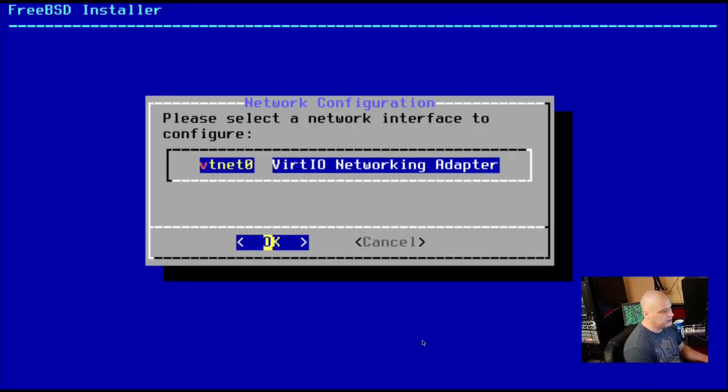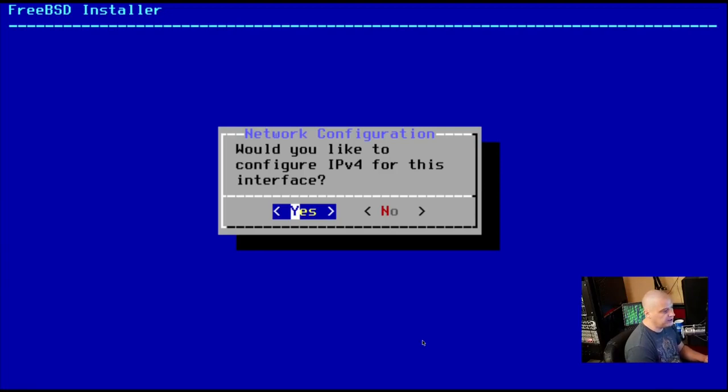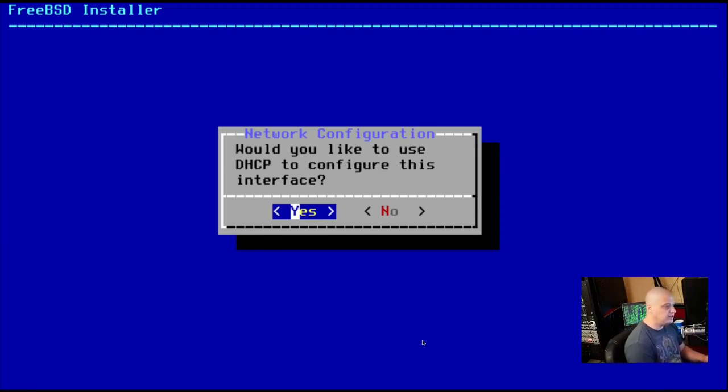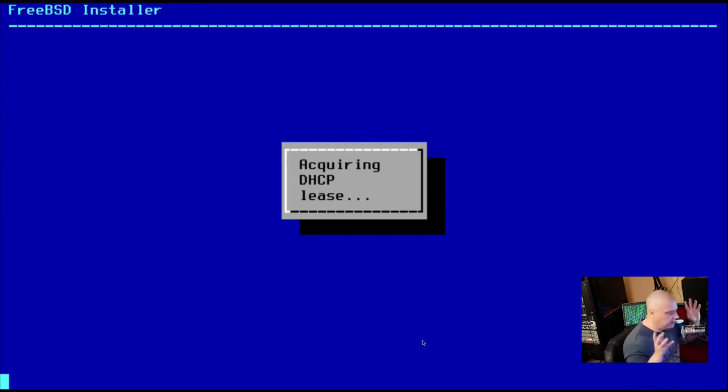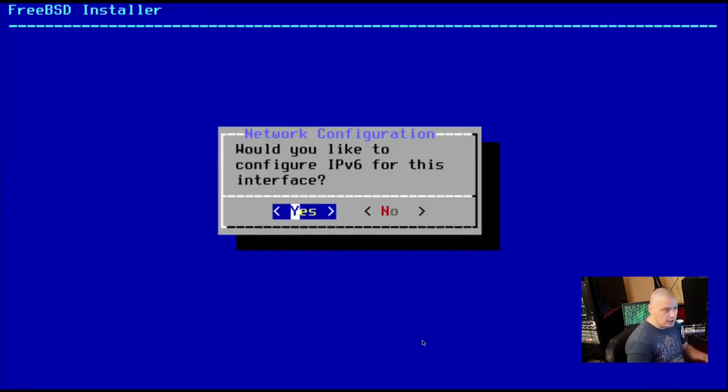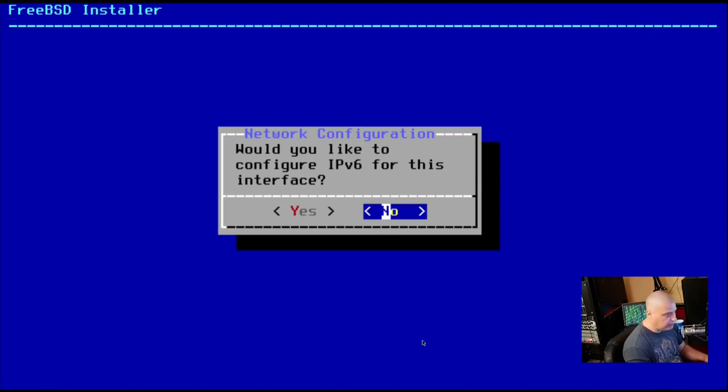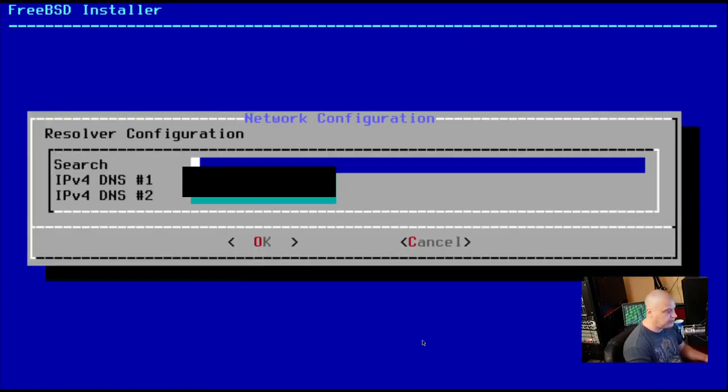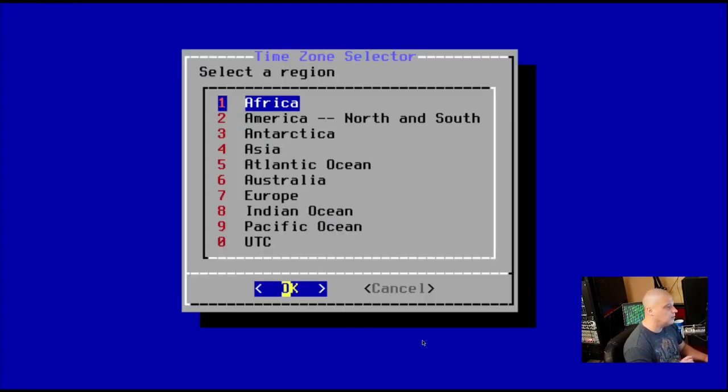All right. Please select a network interface. There's only one network interface to choose here in this VM. So I'll hit enter. Would I like to configure IPv4 for this interface? Absolutely. Would we like to use DHCP to configure this interface? Sure. That just makes things easy. It's automatically going to set up everything for us as far as our Ethernet and everything. Would we also like to configure IPv6 for this interface? I could choose yes. For purposes of this VM, I'll just skip that step and I'm going to hit OK.